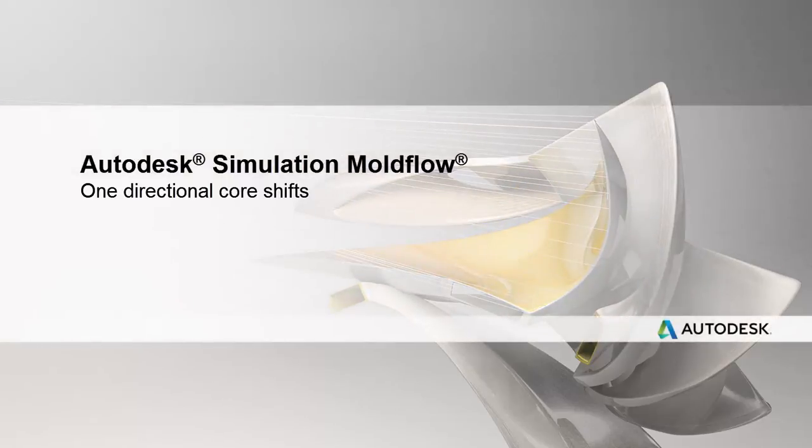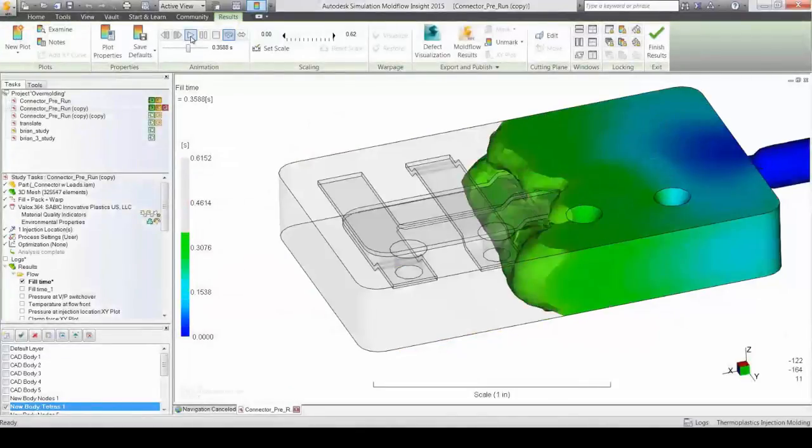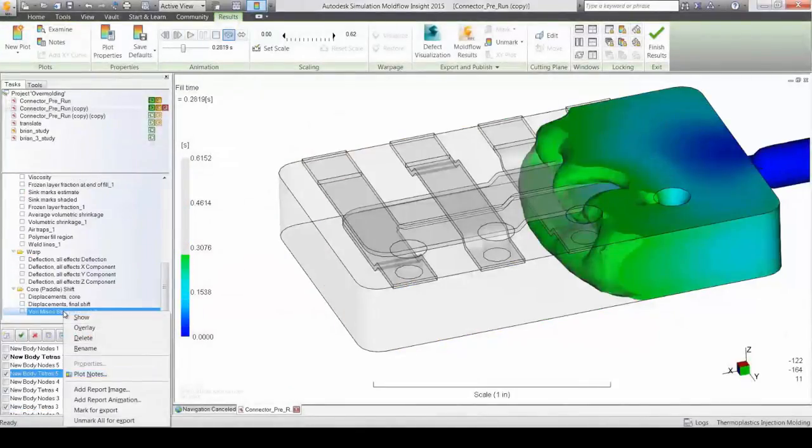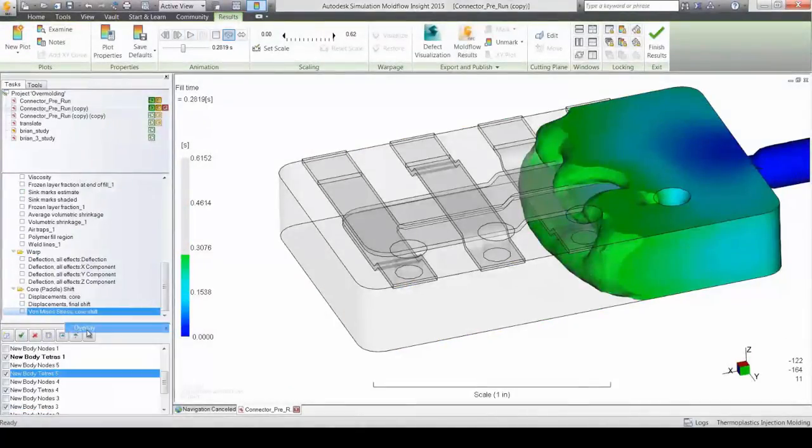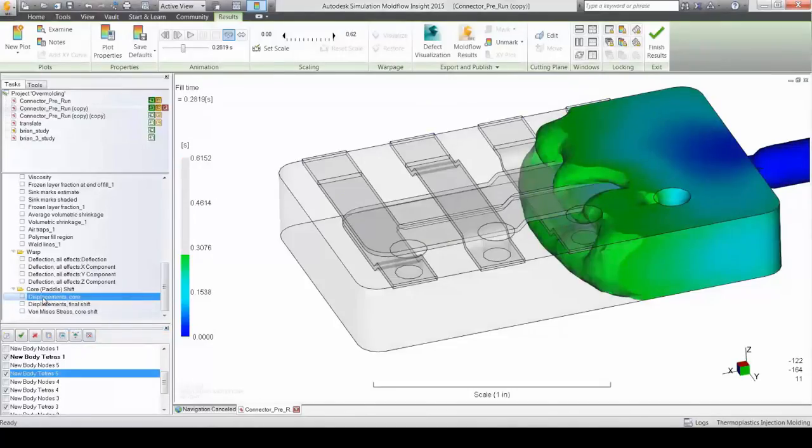Autodesk Simulation Mold Flow Insight easily models the flow of a polymer, but did you know that it can also model the interaction of the polymer flow and the effects of components in the flow path?